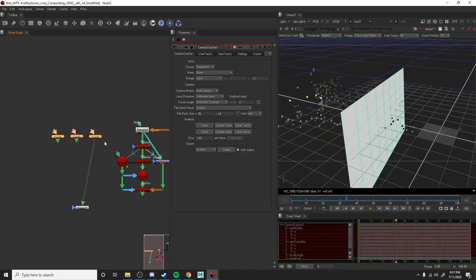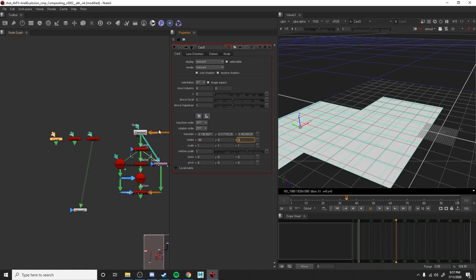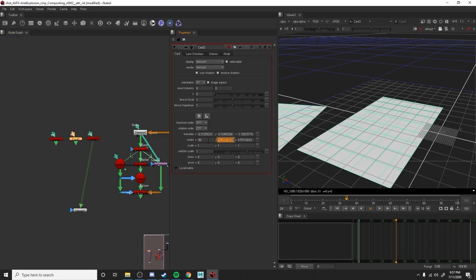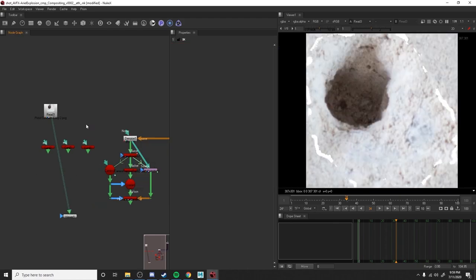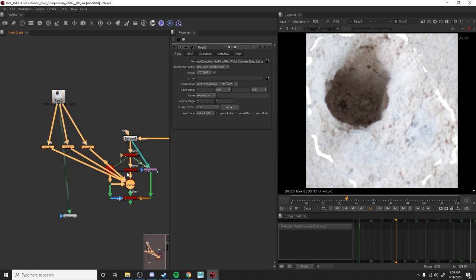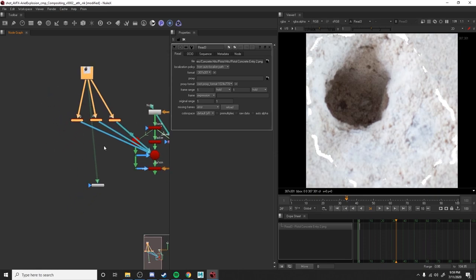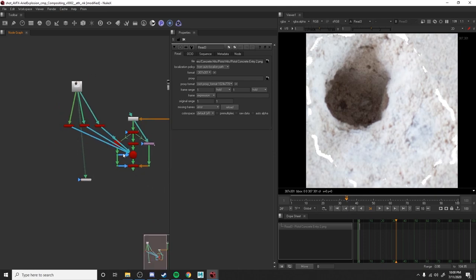We have our three cards. Now what we want to do is adjust the rotation. We're going to rotate the cards negative 90 in X, and then zero out the Y and Z. Now we just want to bring in a bullet hole texture, load that up, delete those, and drop these in. We're going to select the scene, select the cards, hit Y, and drop them all in.